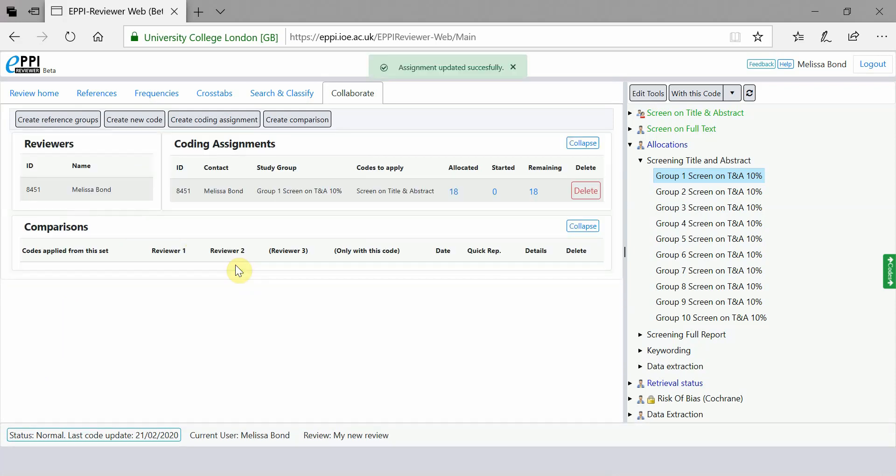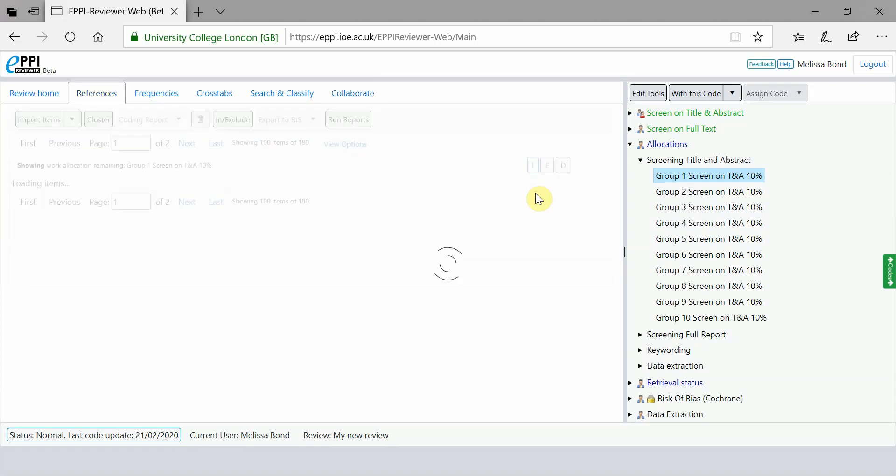The new coding assignment has now shown up in the Coding Assignments panel and the reviewer can see that they have been allocated 18 and have 18 items remaining to code. If you click directly on the 18 remaining, you will be taken straight to those items.